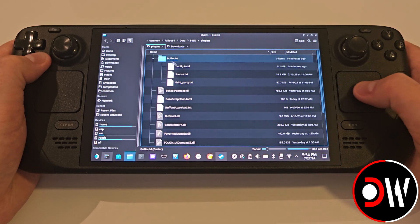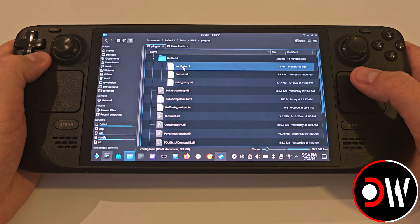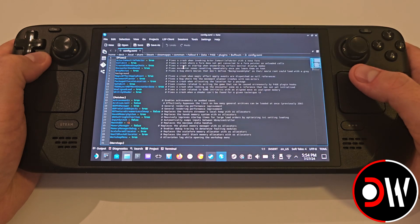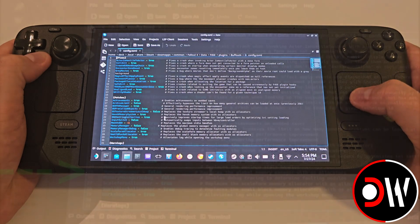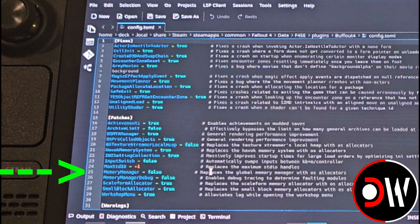Go inside your Plugins Buffout folder and access the config.toml file. On line 25, we need to change MemoryManager equals true to MemoryManager equals false. We can do this by copying false and pasting, or using the Steam keyboard with Steam and X. When the change is complete, save the document.